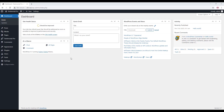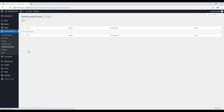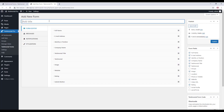Hello everyone. In this video I am going to walk you through how you can add a testimonial form in your website using the Testimonial Pro WordPress plugin. On the left hand side of your WordPress dashboard you will see an option named Testimonial Pro. By clicking on the testimonial form you can create a new testimonial form.